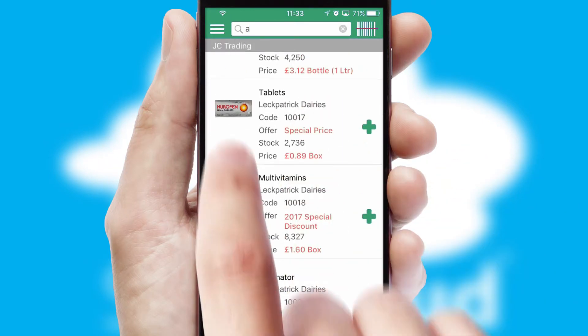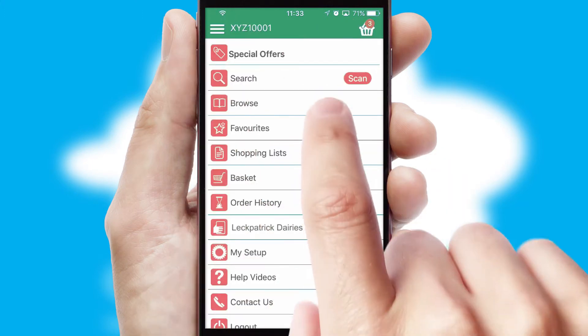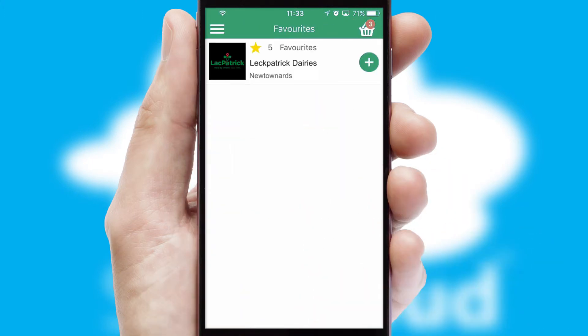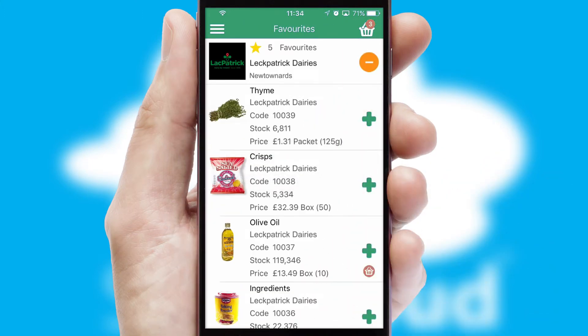Re-ordering regular items is quick and simple as you can maintain your own list of favorite products.